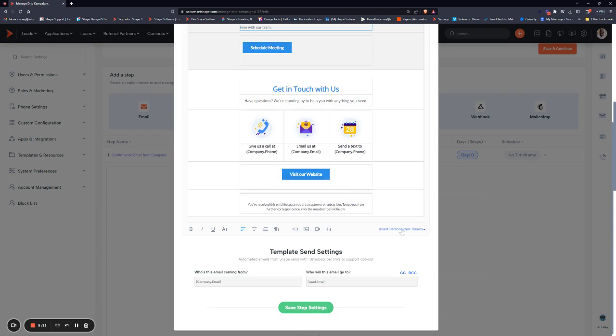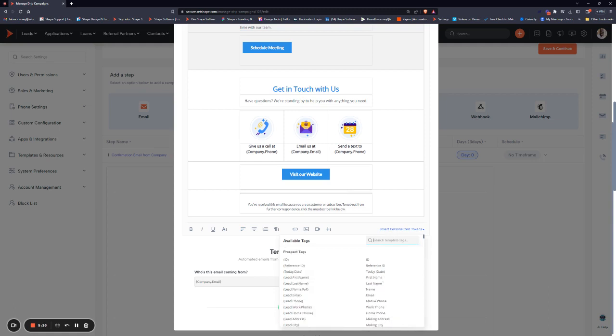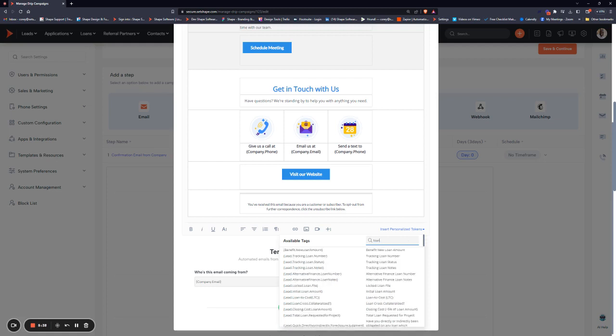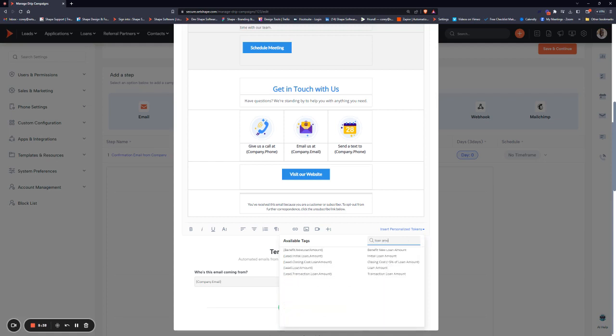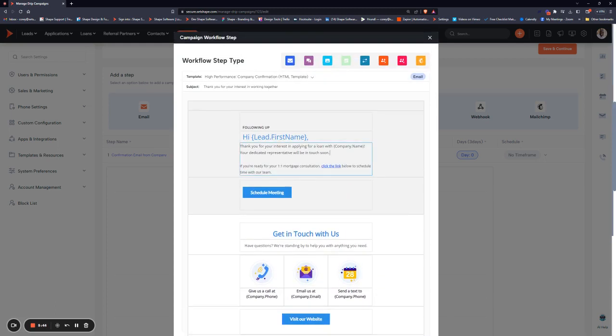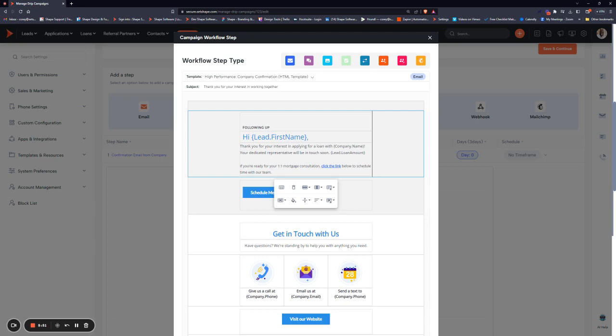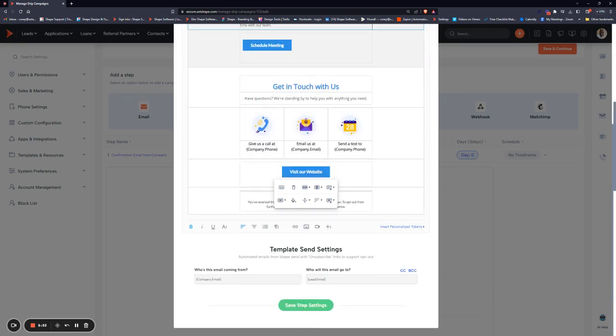Personalized tokens are going to pull variable data from within the record. If we want to pull the lead's first name, last name, their phone number, email, etc., we can do so and you can also just search by that metric too. So if we want loan amount in here, as long as the lead's loan amount is entered, we can put this token into the drip simply by copying and pasting. Once you're happy with your edits, you can scroll to the bottom and click save.